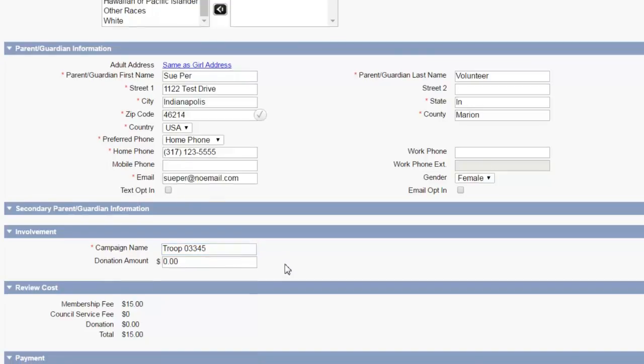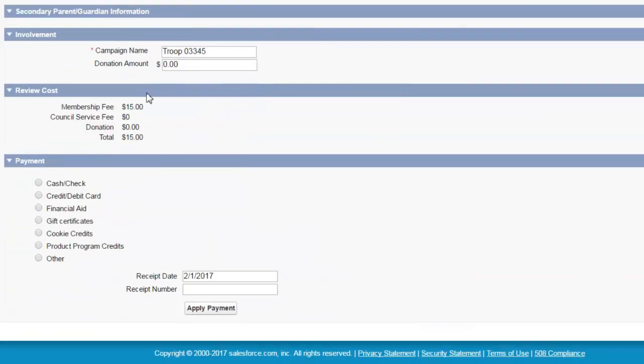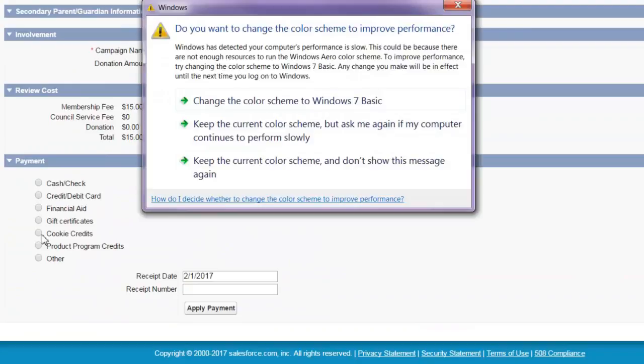Proceed to the bottom. So down here, you can enter however this person paid.